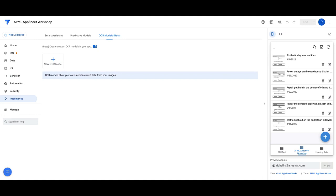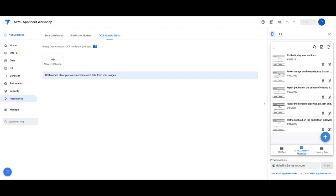They basically allow you to take some structured paper-based form of some kind, or maybe it's a placard, equipment placard, or something that has a consistent layout, and then train a model against that layout inside of AppSheet. And the end result is the ability for the user of an app to take a picture of the form or placard, and AppSheet will immediately extract all the data from that picture and place it in the respective columns in the data structure automatically without the need to manually transpose data to each field.